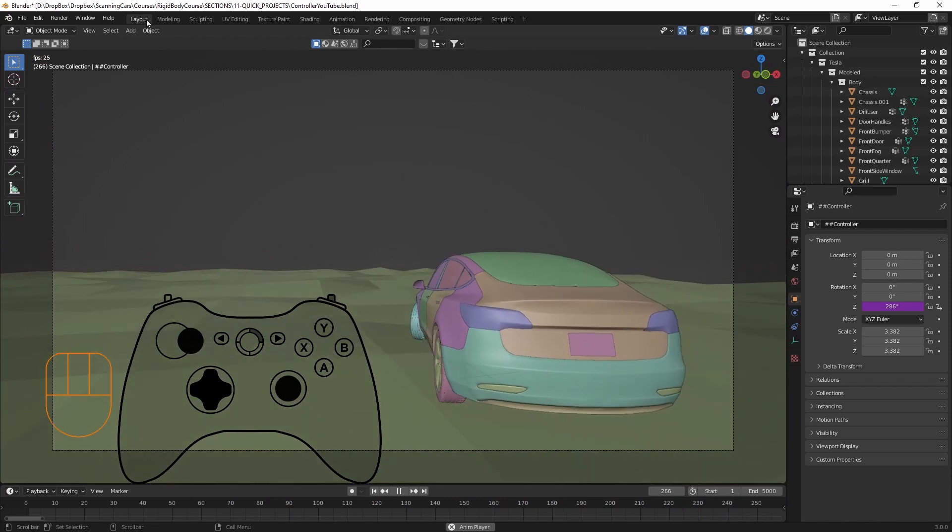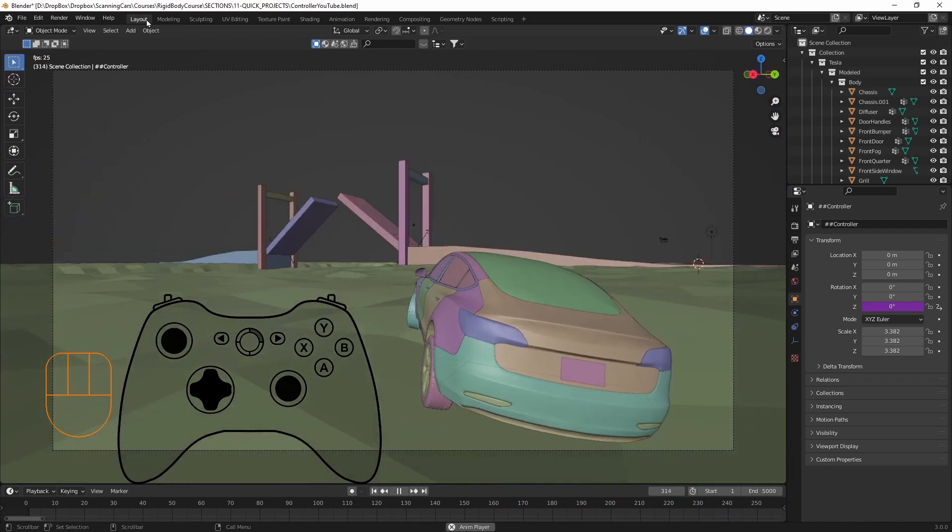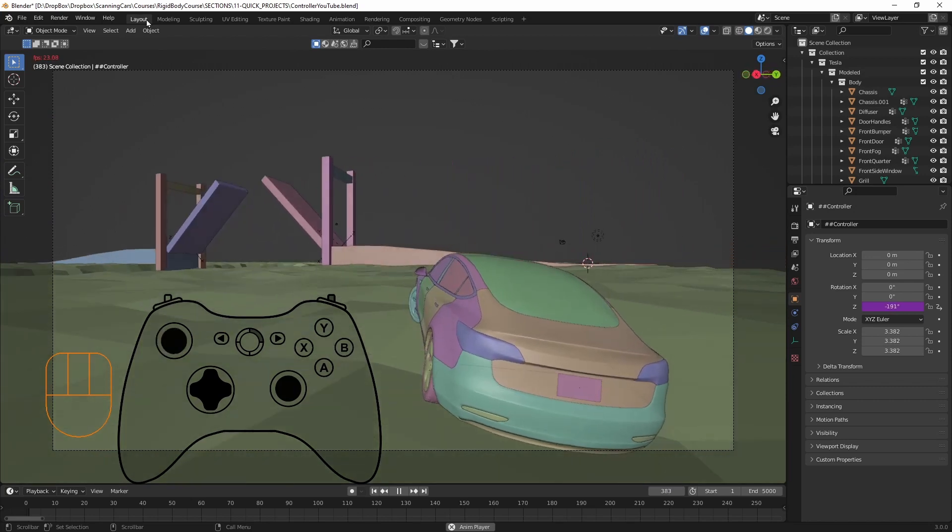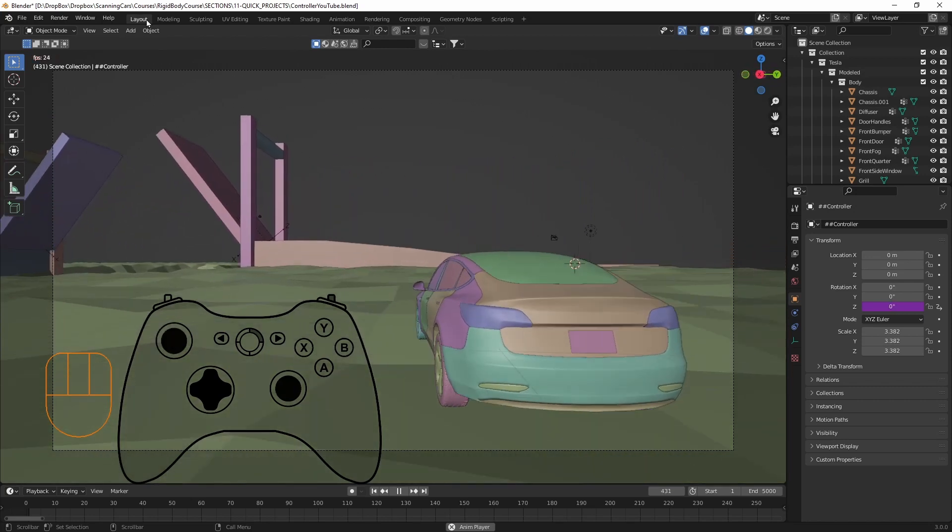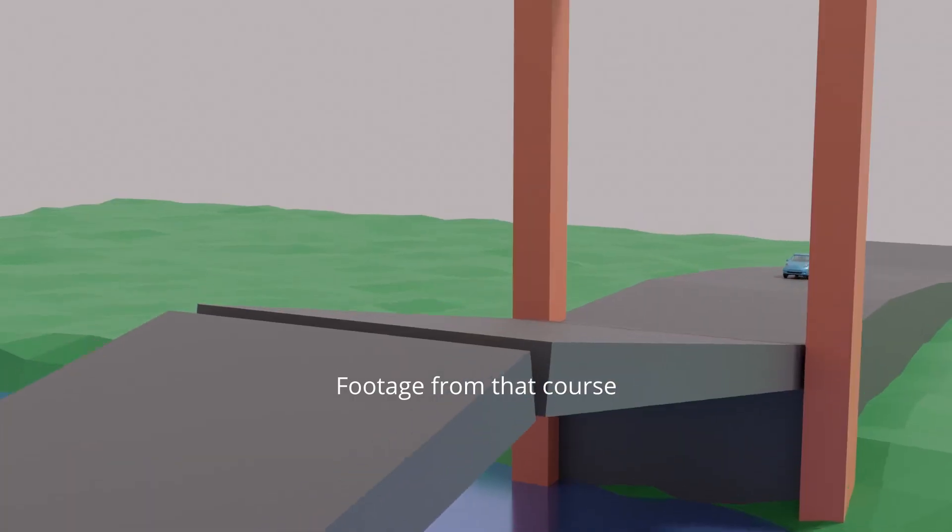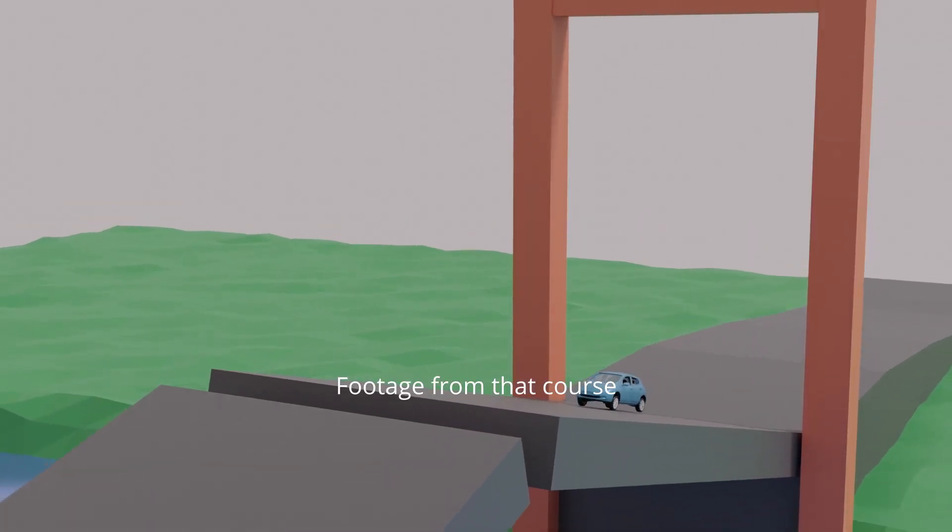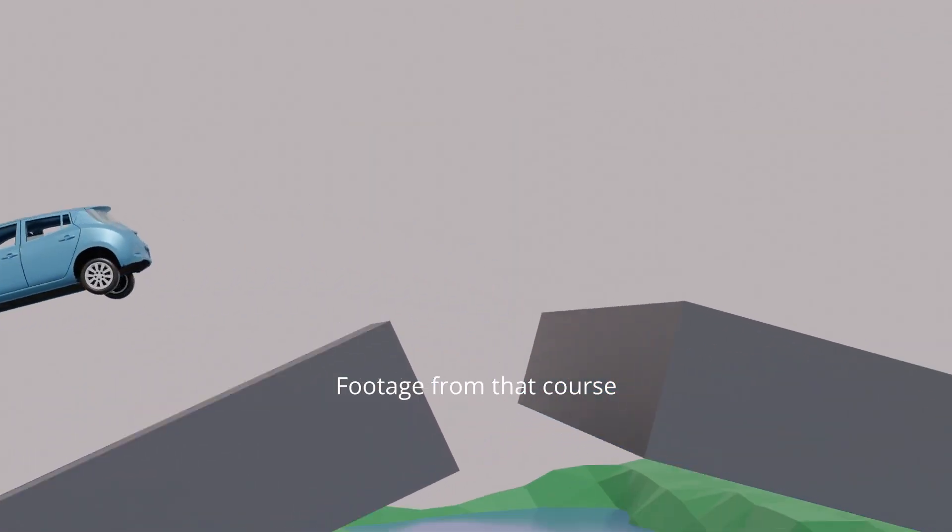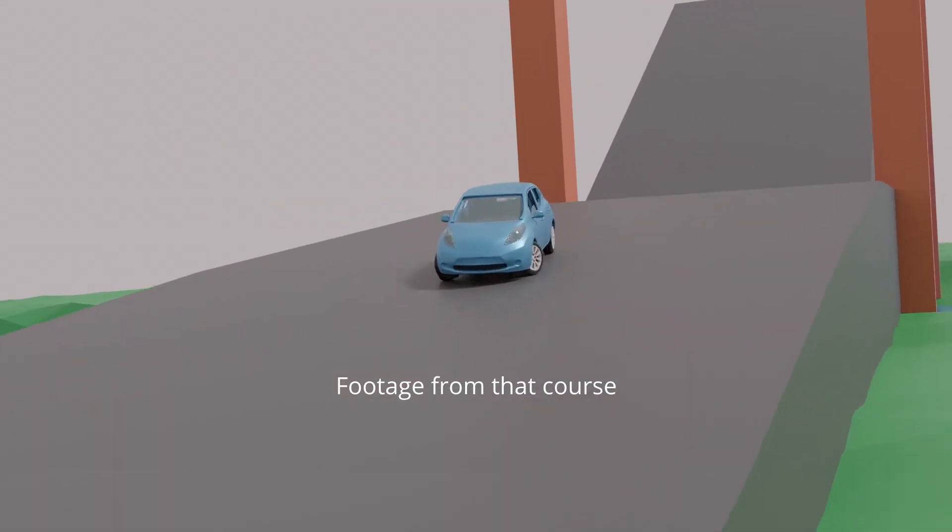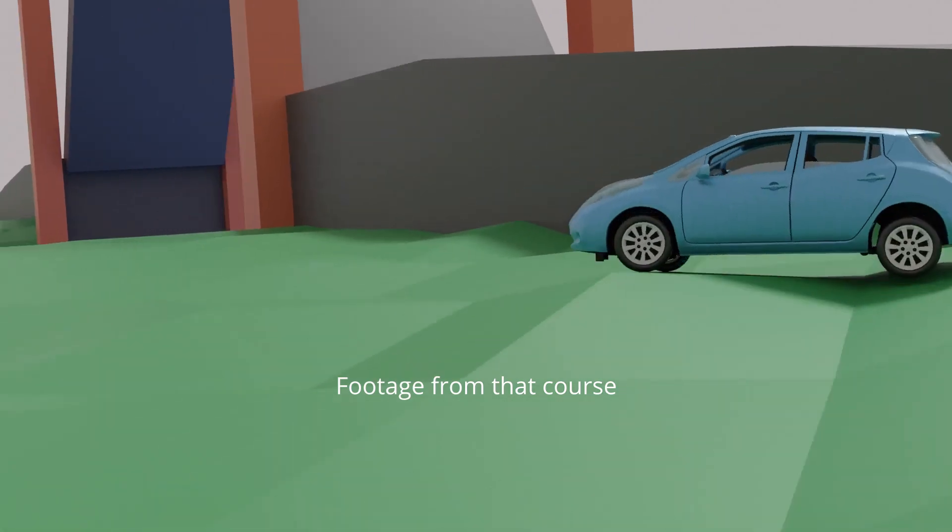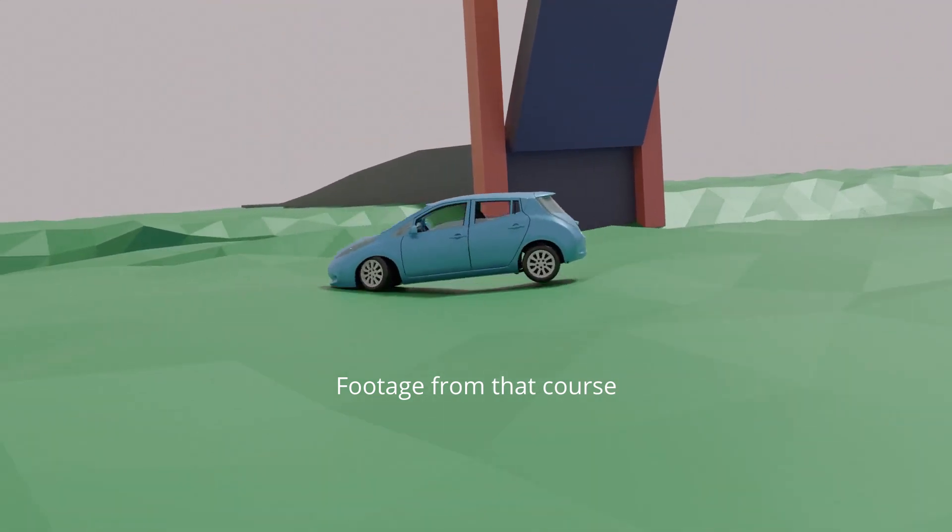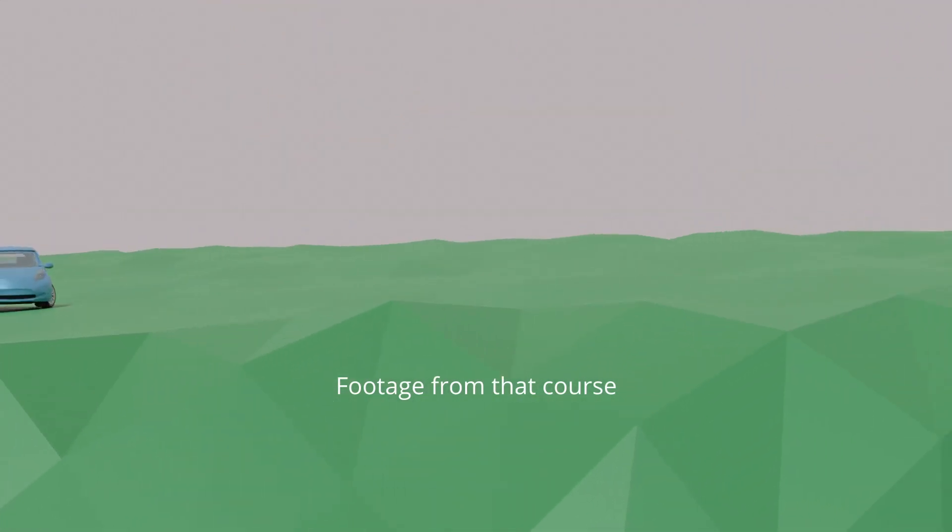So anyway, that's how you can get a controller to work, however, to control whatever you want it to control. So again, if you want to learn how to do vehicle motion with rigid body physics in Blender, I have a course on Udemy. And you can use the link in the description. And thanks for watching.